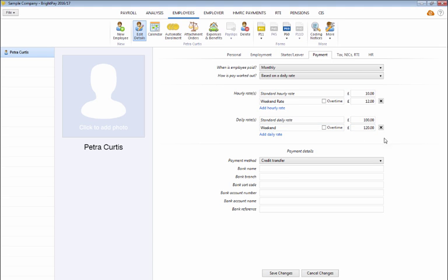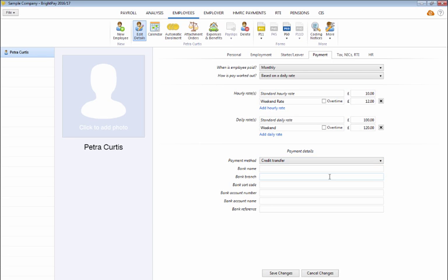Finally, select an appropriate payment method for your employee. If you wish to pay your employee by credit transfer, simply enter your employee's bank details in the fields provided.